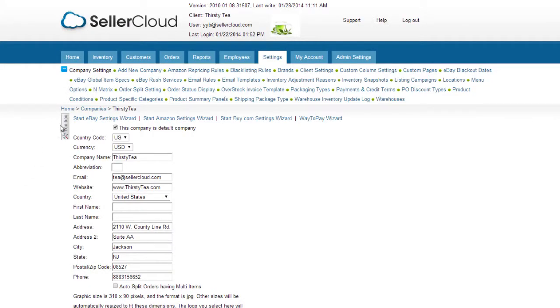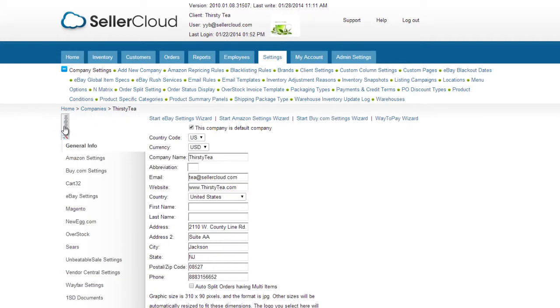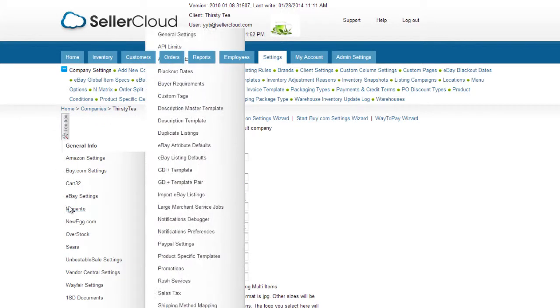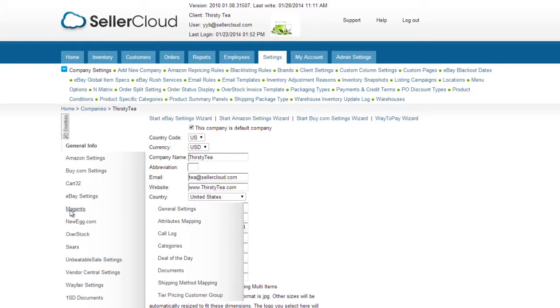You would then need to input those groups into Seller Cloud by navigating to the Company Settings Toolbox, clicking on the Magento tab, and selecting Tier Pricing Customer Group from the Sum menu.